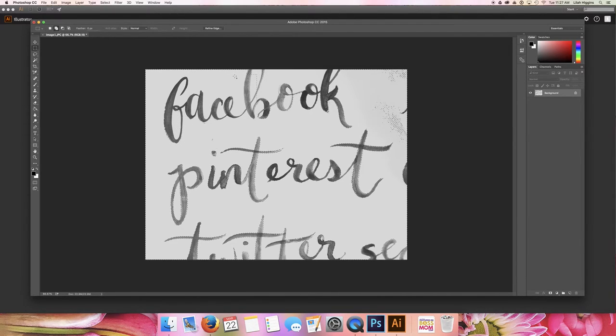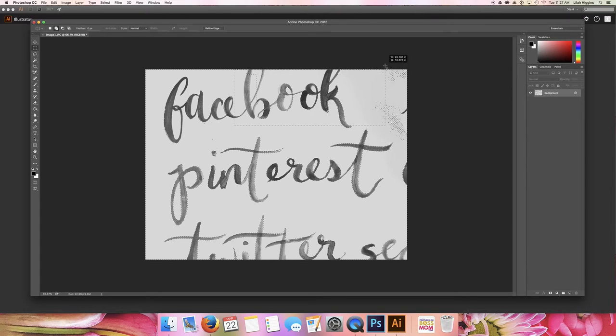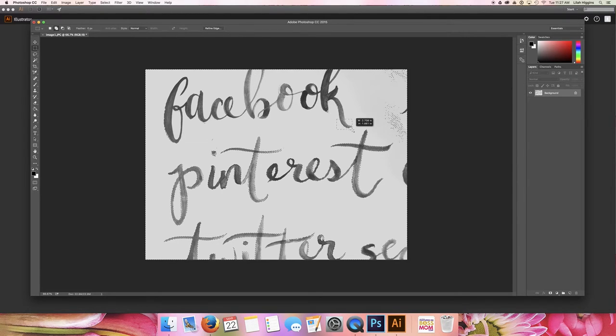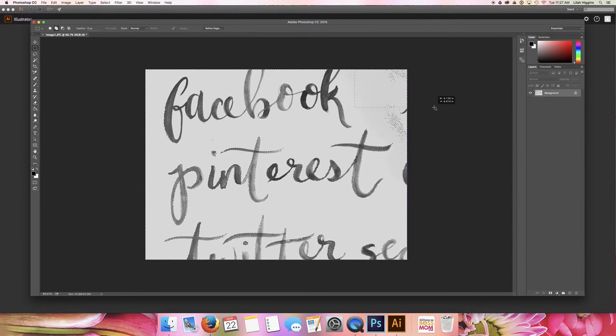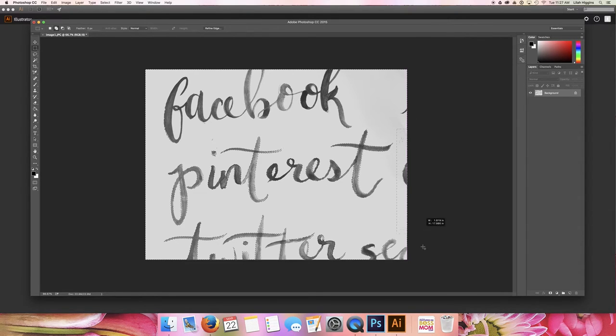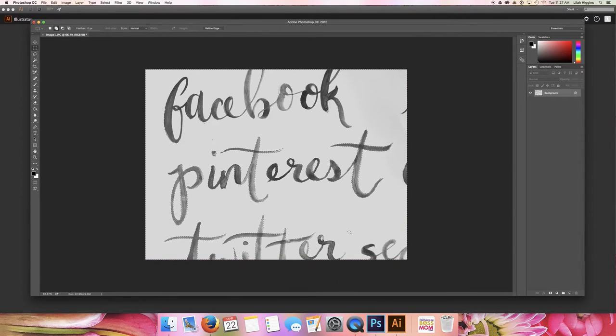So I don't need the rest of these words, they just happen to be on the same page that I snapped a picture of them. So I'm just going to go in and select all of the extra stuff I don't want in there.